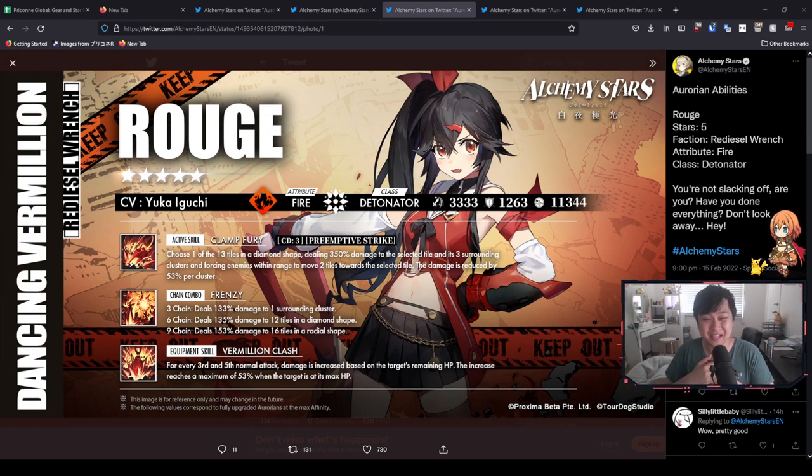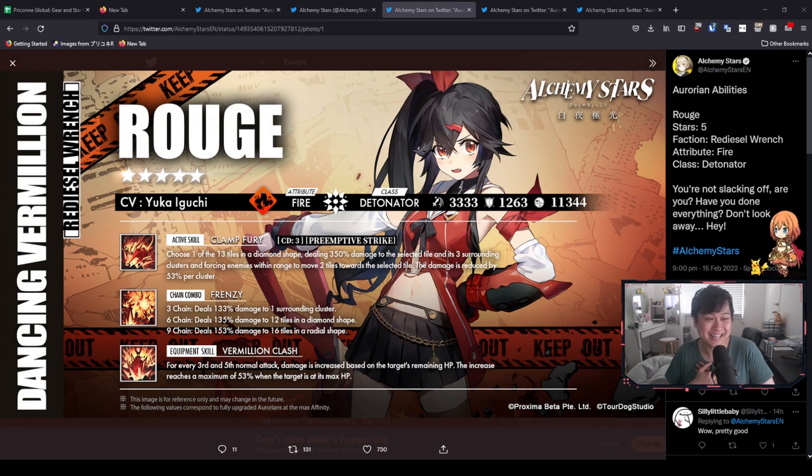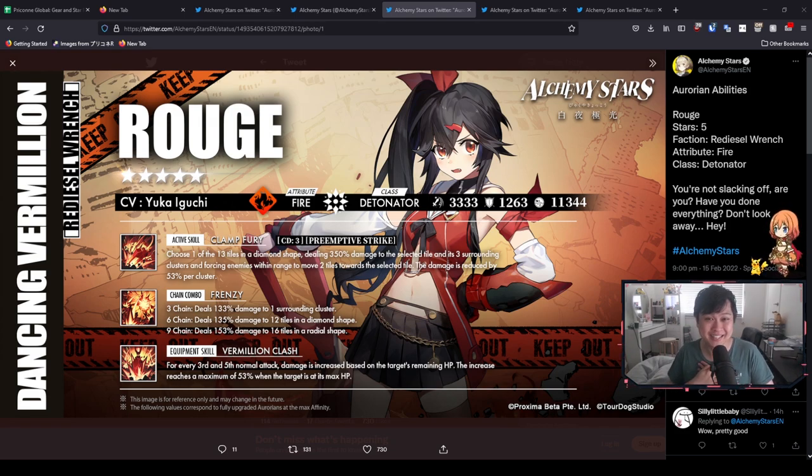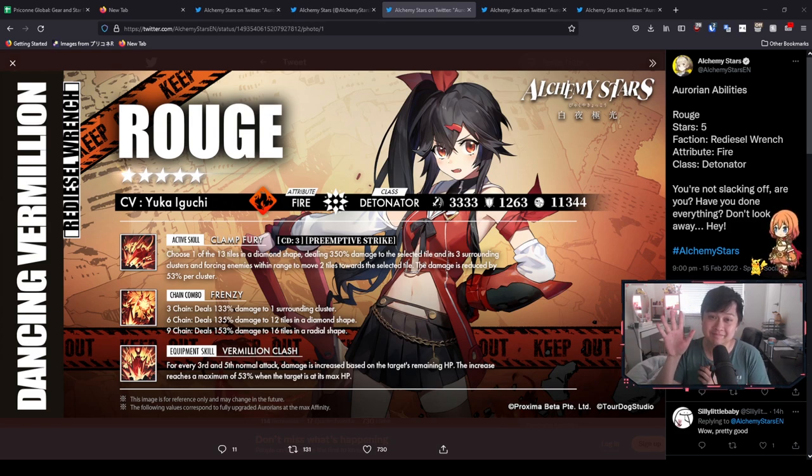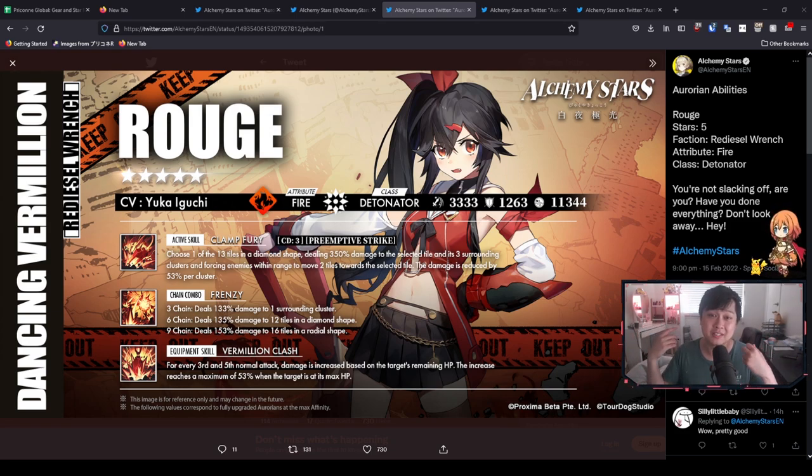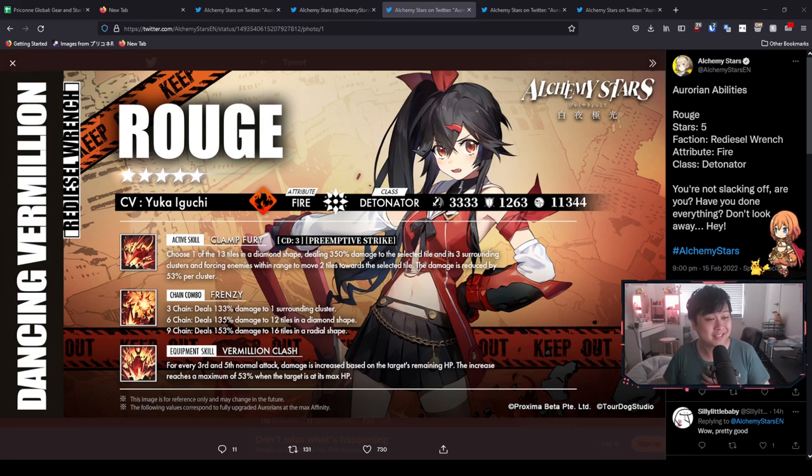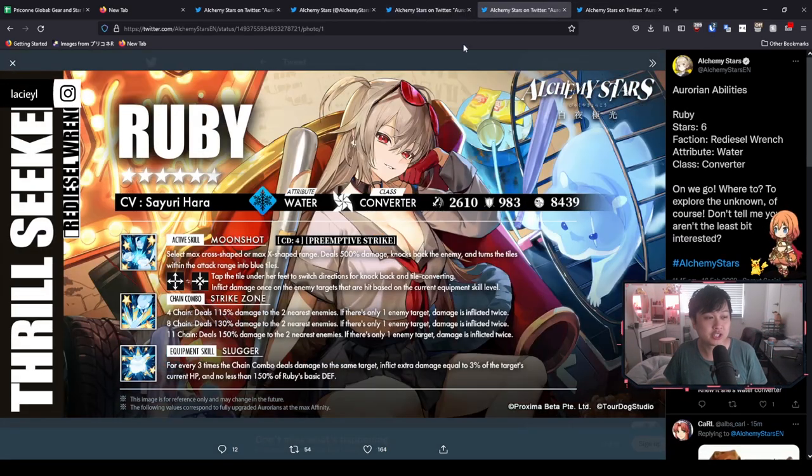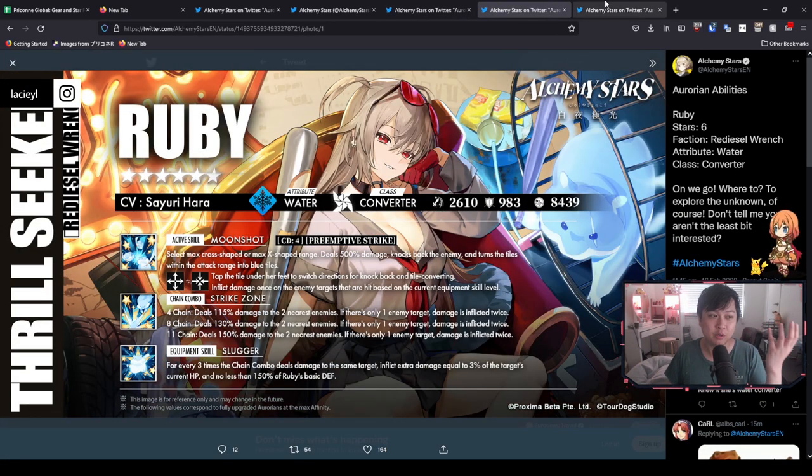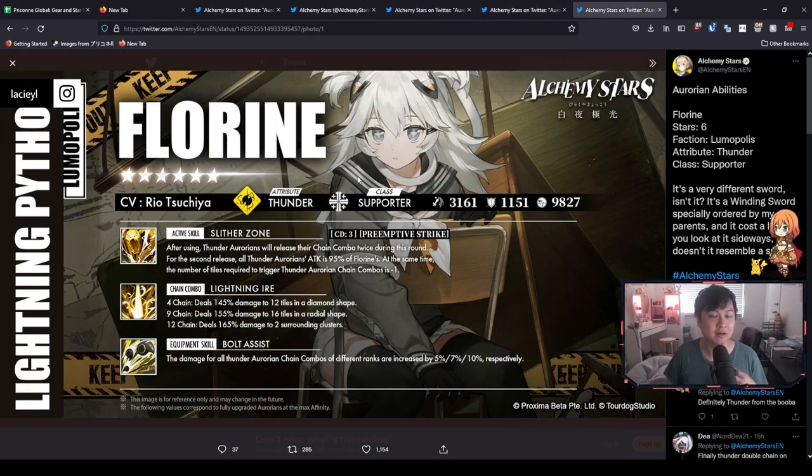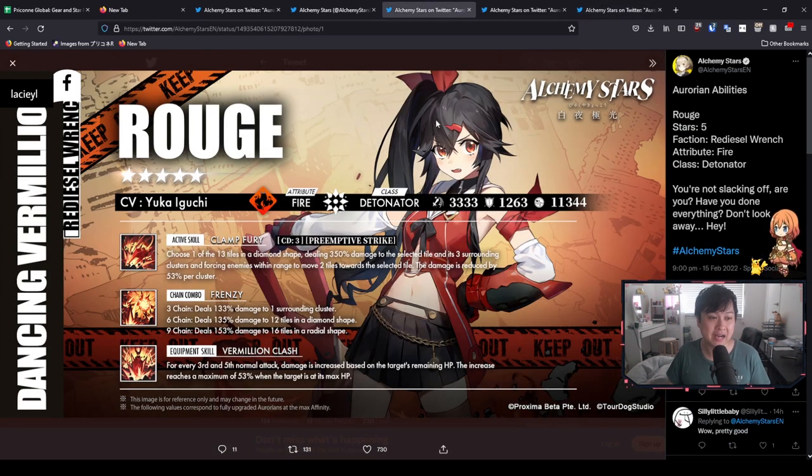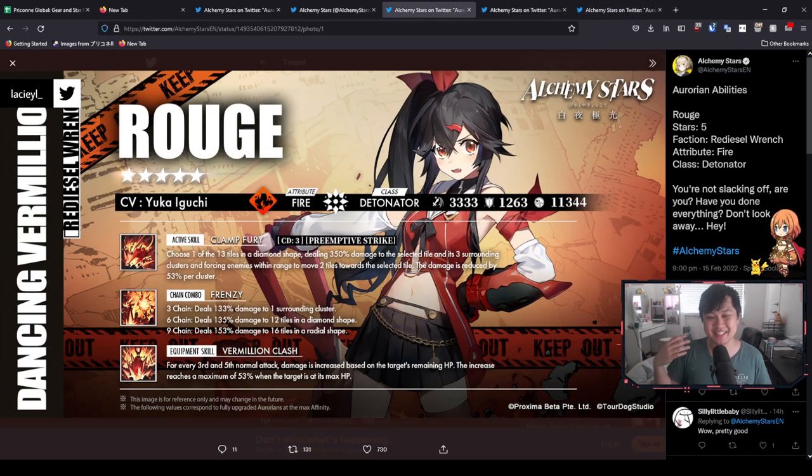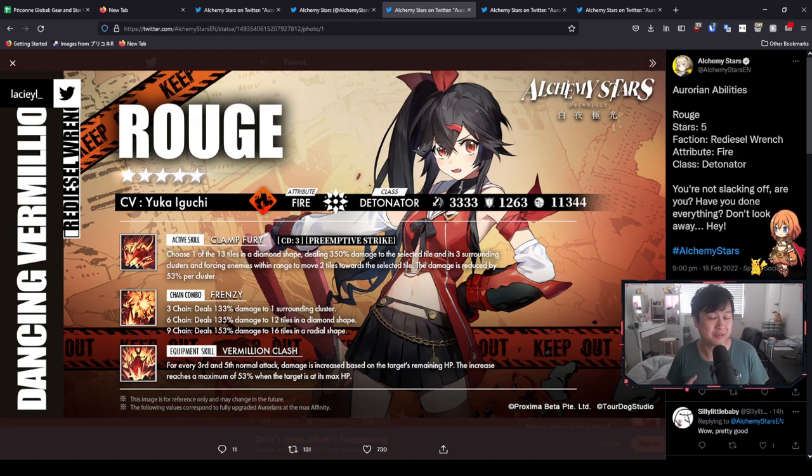Not sure if I'm going to roll. I'm honestly fighting myself again, as I always do with every single banner I see. However, before I get too excited, let's run our opening sequence. Hi, welcome back to another Alchemy Stars video. My name is Lace, and today we're going to be talking about Rouge. We're going to be talking about Ruby and Florine over here.